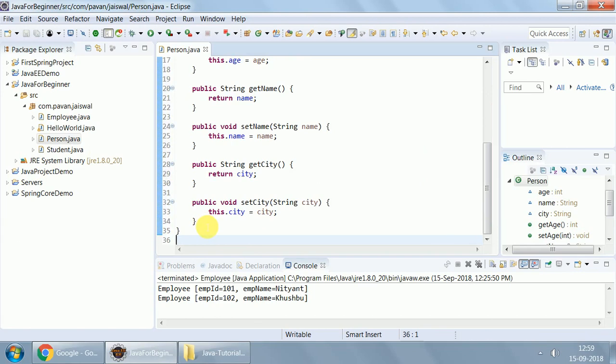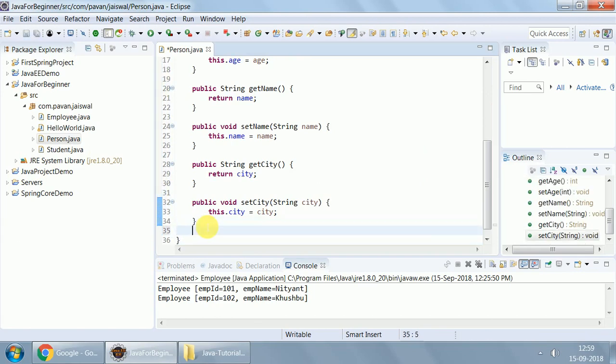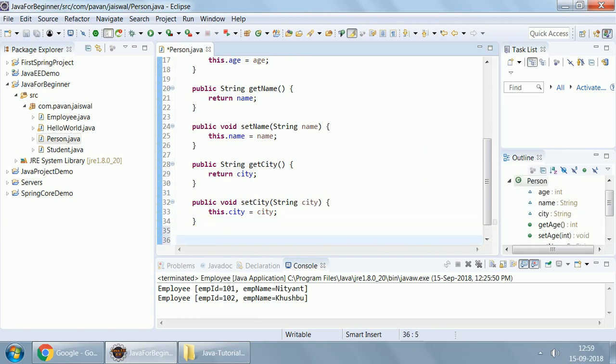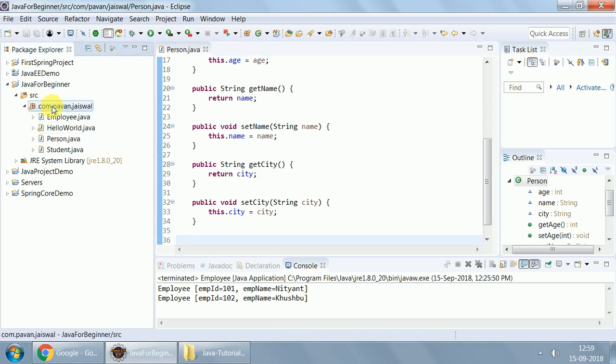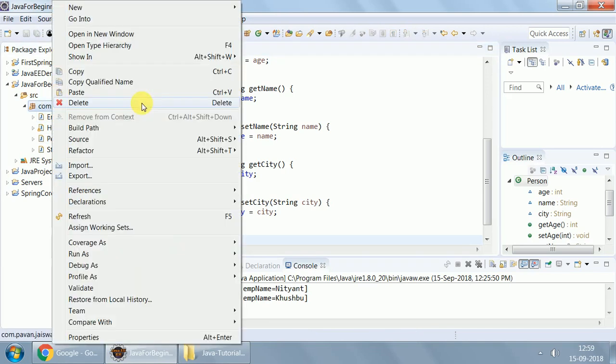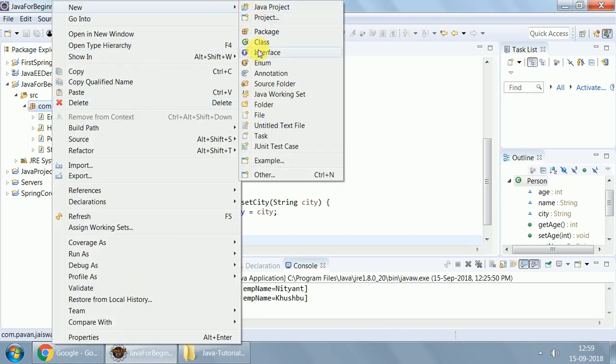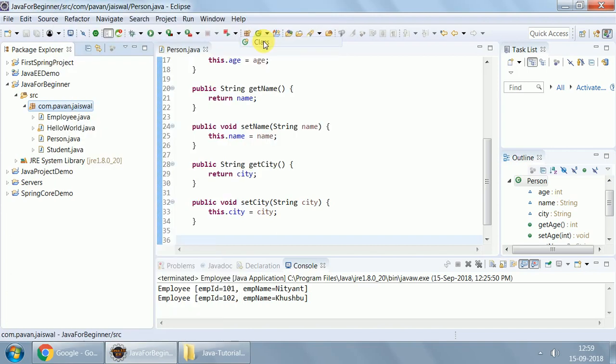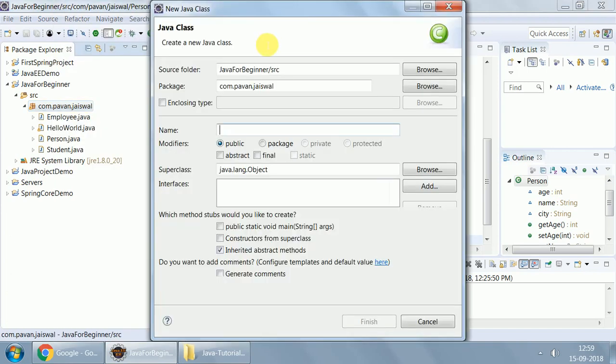Now, let's access this method from a main function. Either you can have a main function created in the same class, but that's not a good idea. You should always have only data members and getter setter in the Pojo. And you should have another class from where you like to access it. Let's create another class, name of that class is MainClass, which will have just a main method.